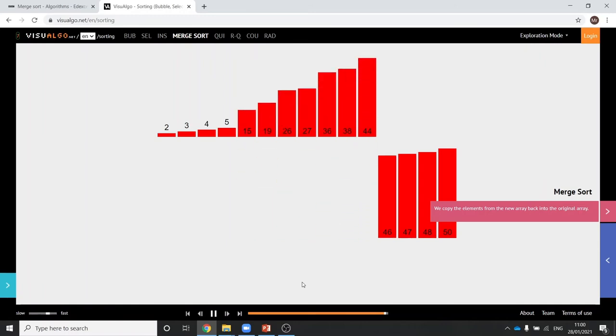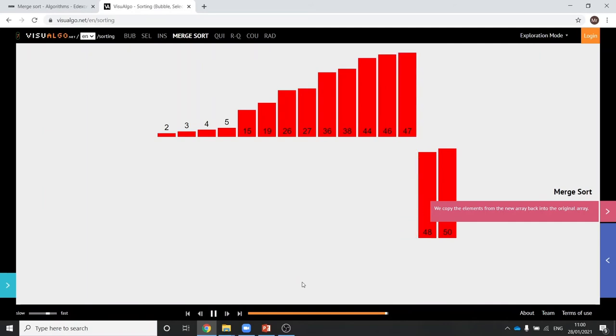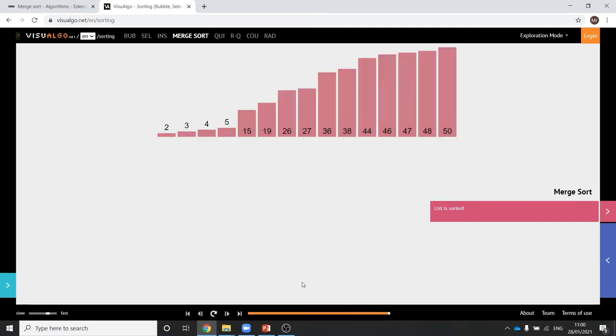And then it writes them back into the original array and it's finished doing the information. Don't worry, you don't need to be able to code this. I'll show you the pseudocode in the slides.